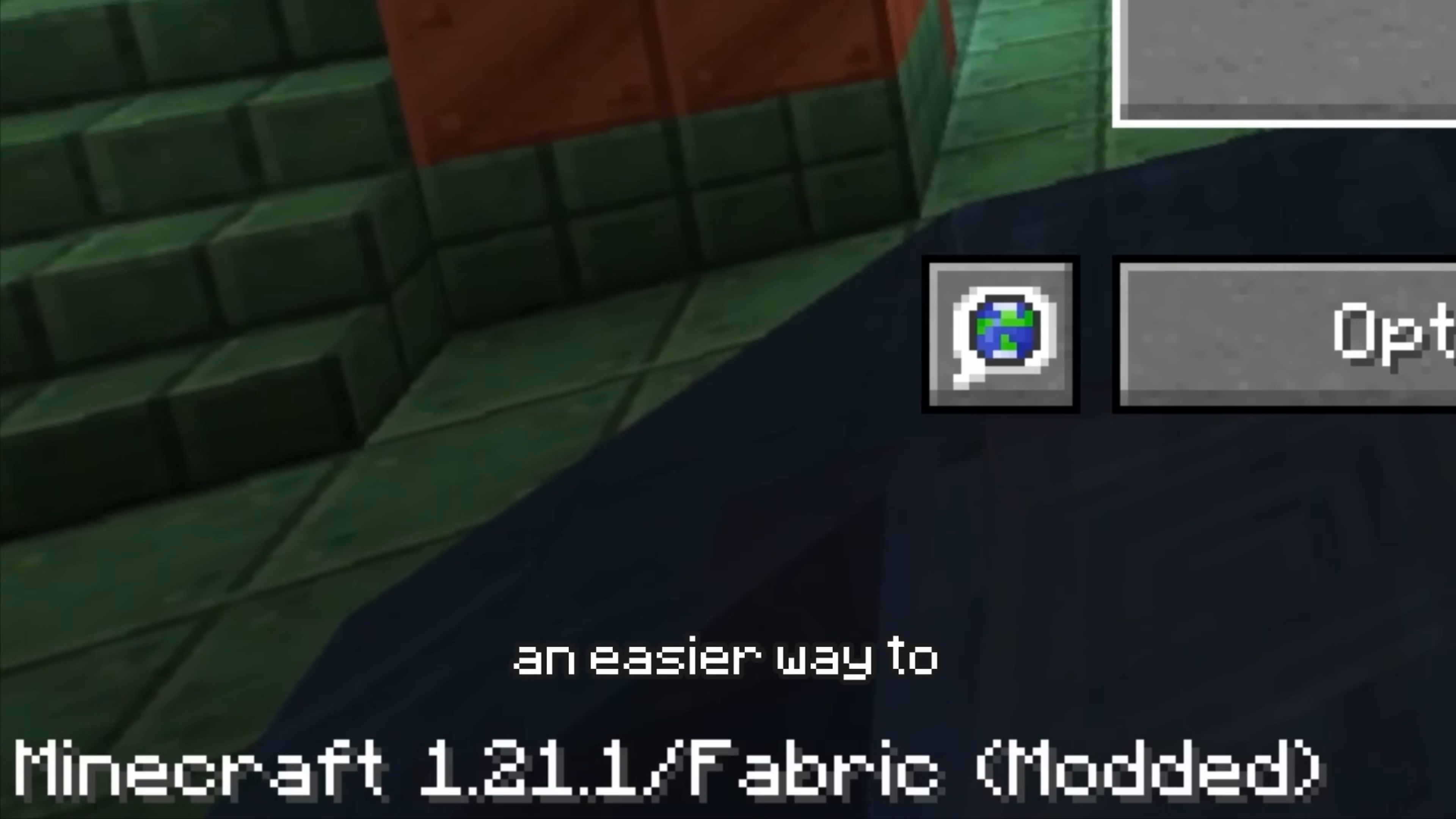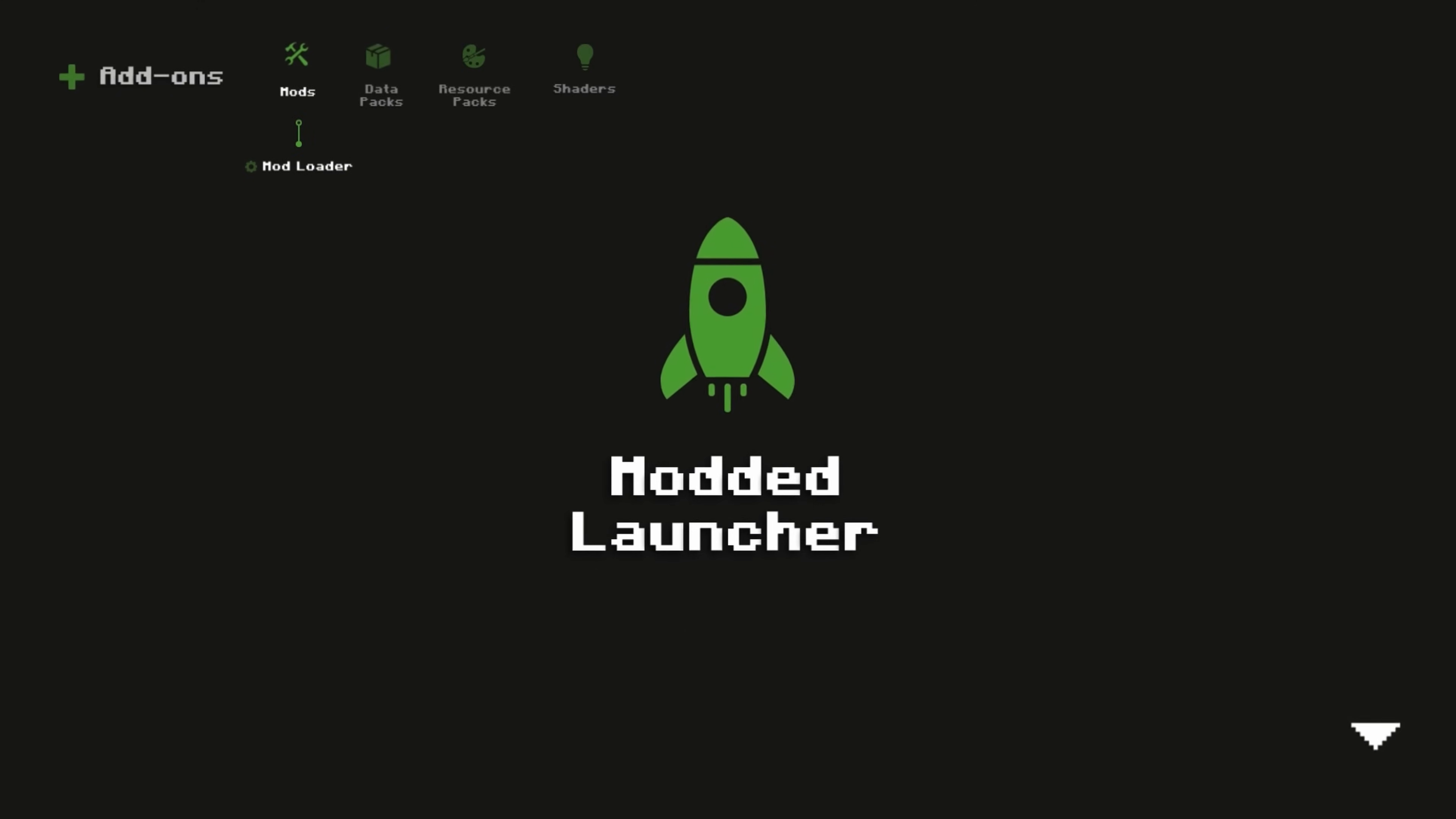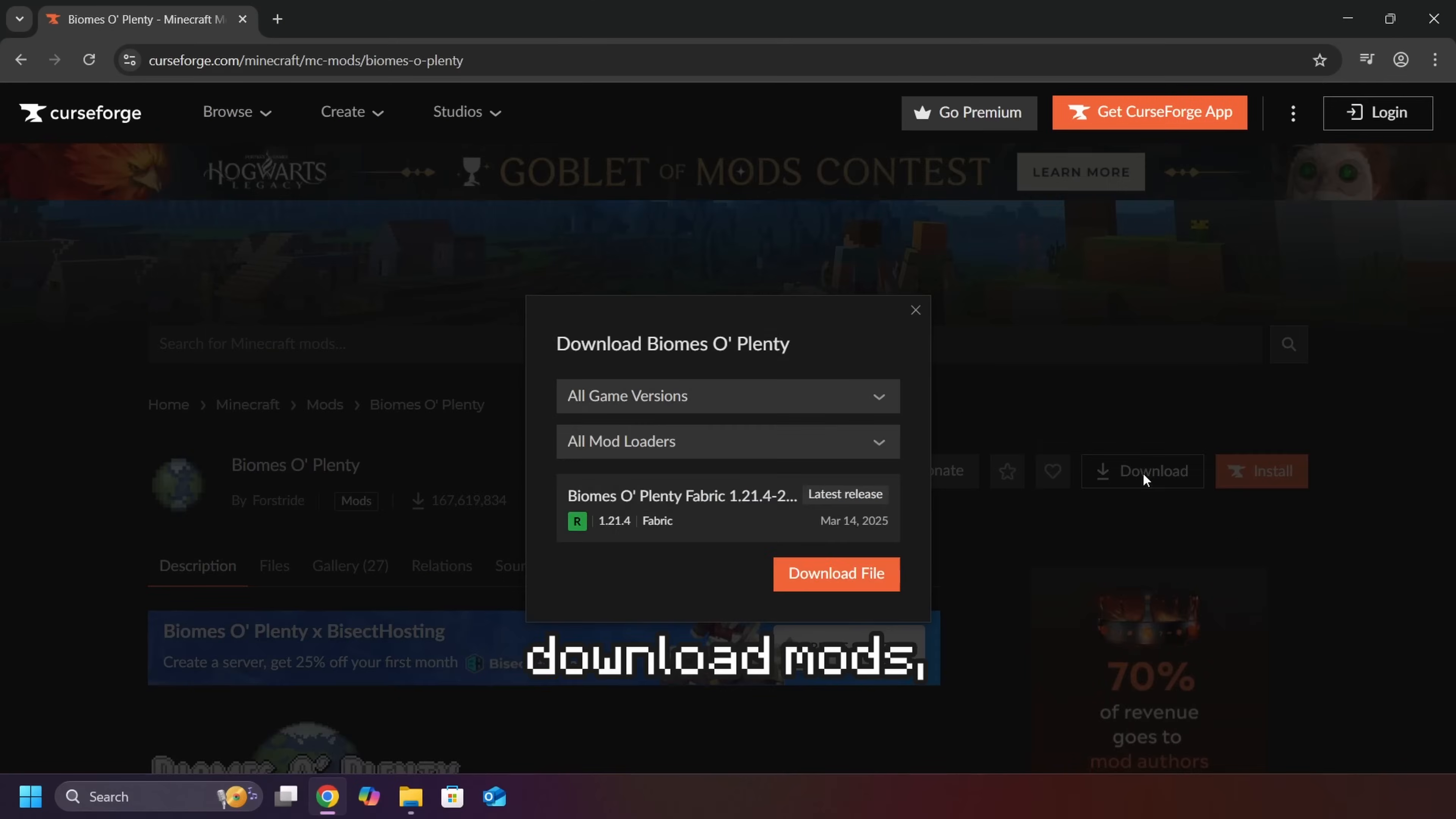There is, however, an easier way to install mod loaders, by using a modded launcher, which I will be discussing later. Whatever mod loader you use, when you download mods, make sure to select the right mod loader and version.